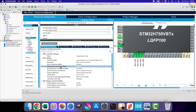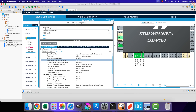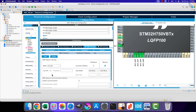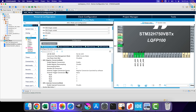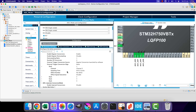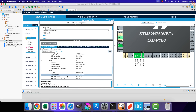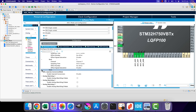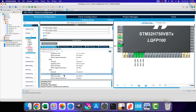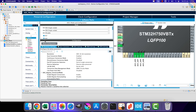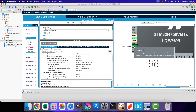The continuous conversion mode is enabled, so the conversion for the sequence of four channels will continue as soon as the first sequence is finished. The DMA is enabled in circular mode. I have configured four channels in the regular mode, and the sampling time for all the channels is set to maximum. I have also set pin PA1 as output, so that we can measure the conversion rate for these channels.